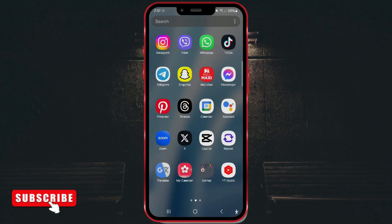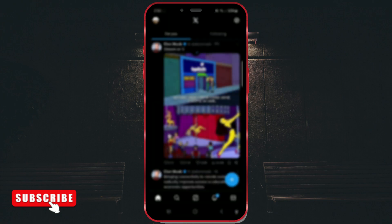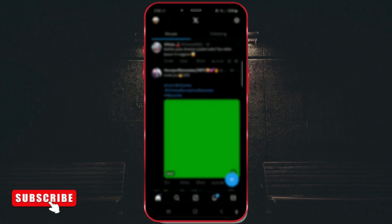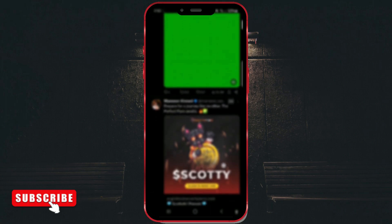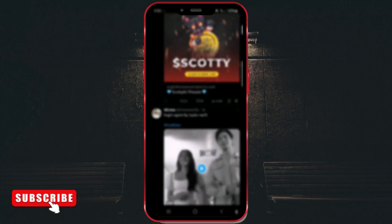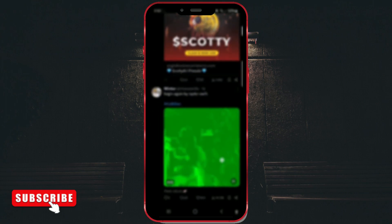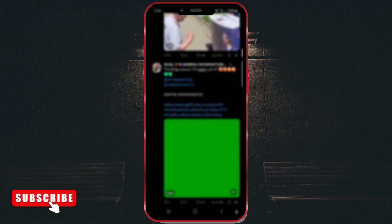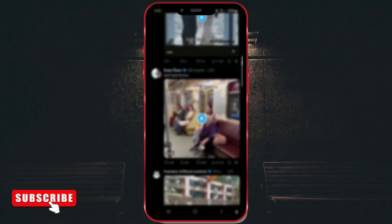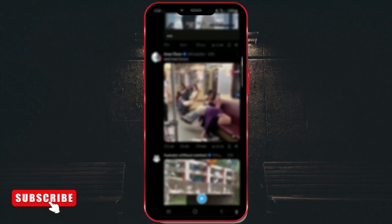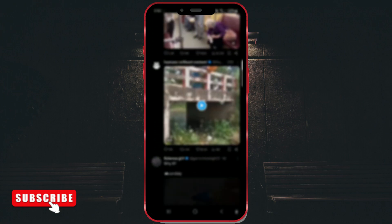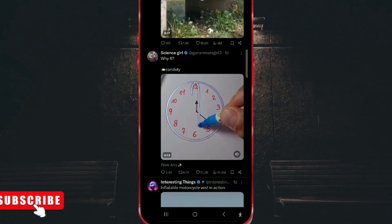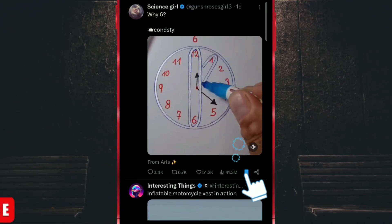Open the X app on your phone. First, I will show you how to bookmark a tweet. Find the tweet you want to save. Below each tweet, alongside the number of reposts, likes, and other data, you will see a save icon. Click on it to bookmark the tweet.